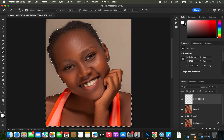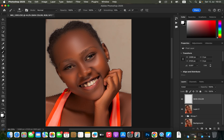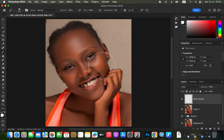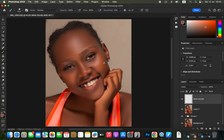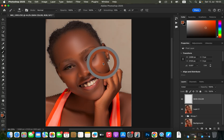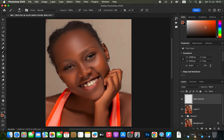The next step is sampling a color from the model's skin that you want the rest of the skin to look like. I recommend sampling a color that is warm enough — slightly close to yellows or oranges — because that will be easier to color correct later. Hold down the Option key (Alt on Windows) with the brush tool selected and click on your preferred area of the model's skin. You'll see the color display under the color swatches.